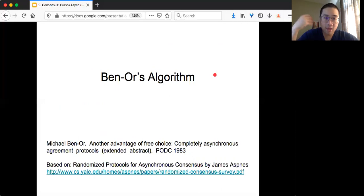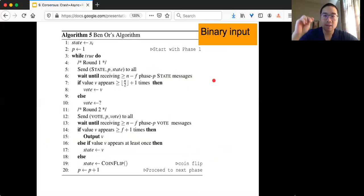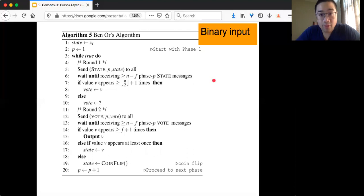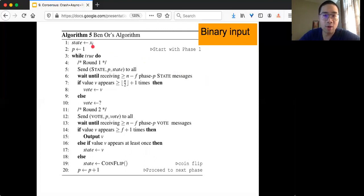The exact presentation is based on a very nice survey on randomized protocol for asynchronous consensus. The key thing to understand is that this algorithm can only solve binary consensus, meaning that the input xi given to each node i is only a binary value.